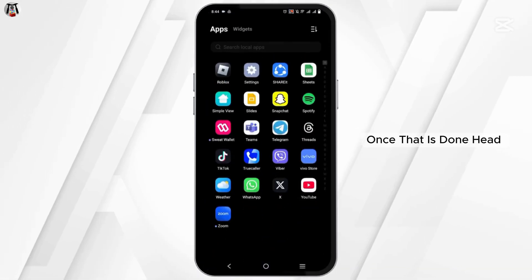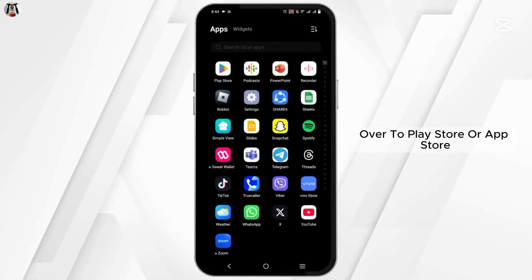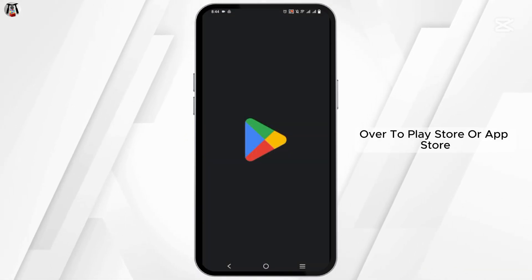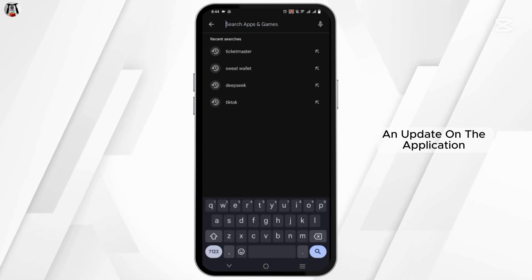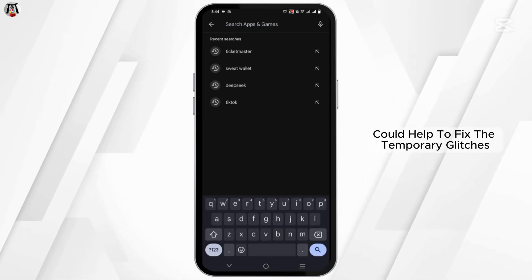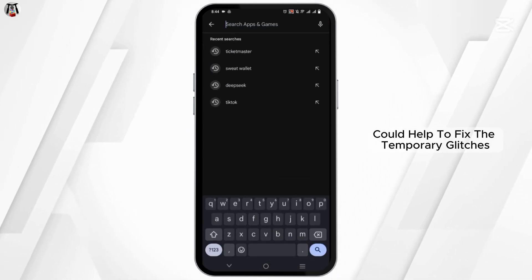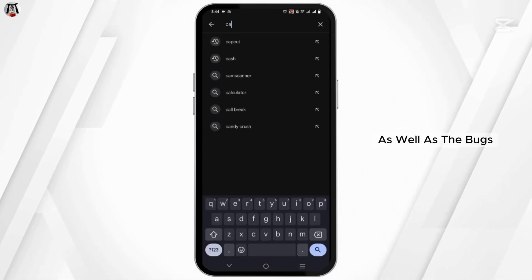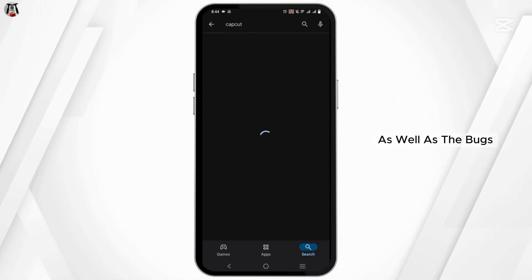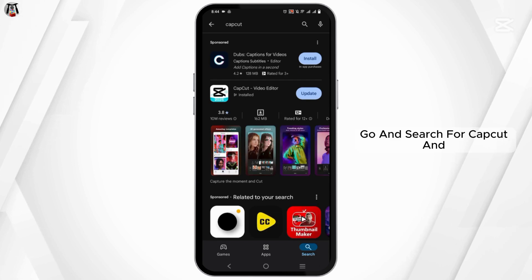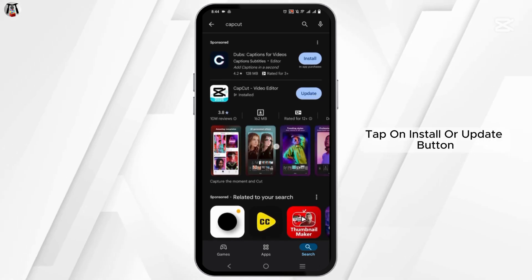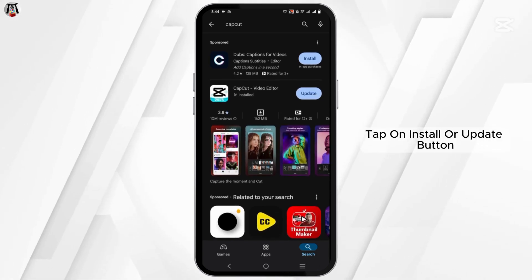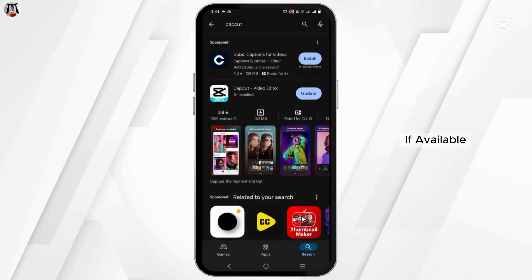Once that is done, head over to the Play Store or App Store. An update on the application could help to fix temporary glitches as well as bugs. Go and search for CapCut and tap on the Install or Update button if available.